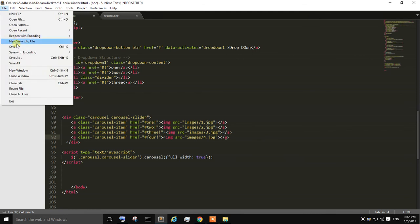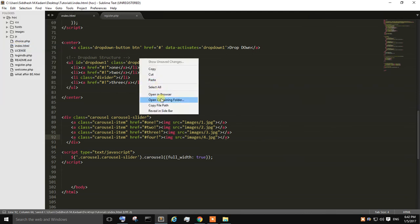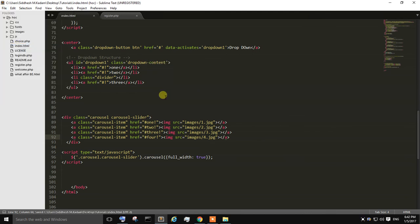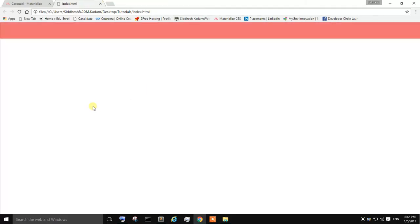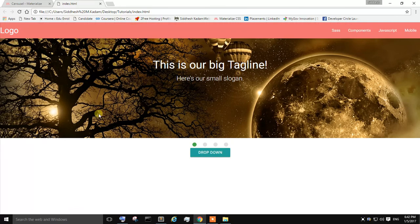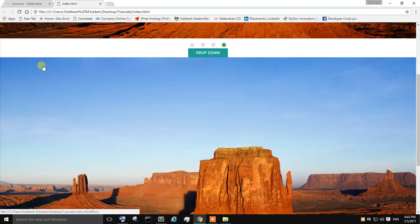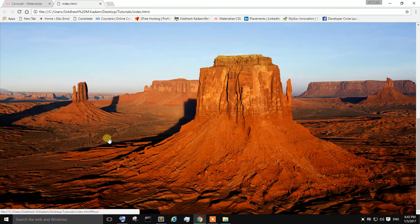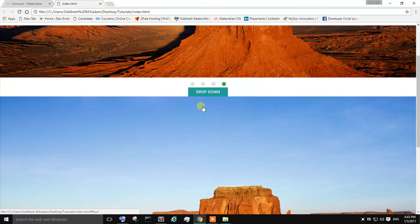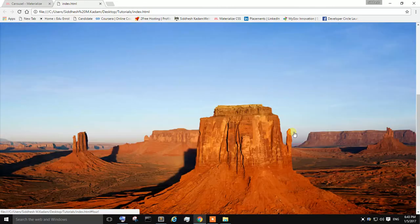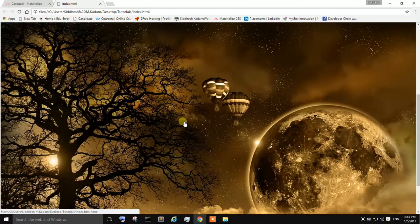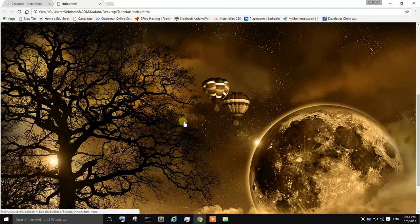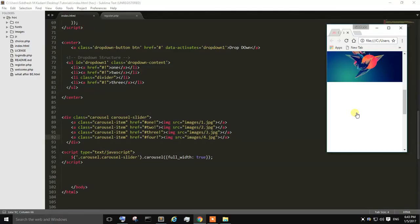Just save it. Right click, open in browser. Yeah, you can find the image slider is being created below the dropdown menu. You can scroll through images by just sliding on your screen. Just minimize it.